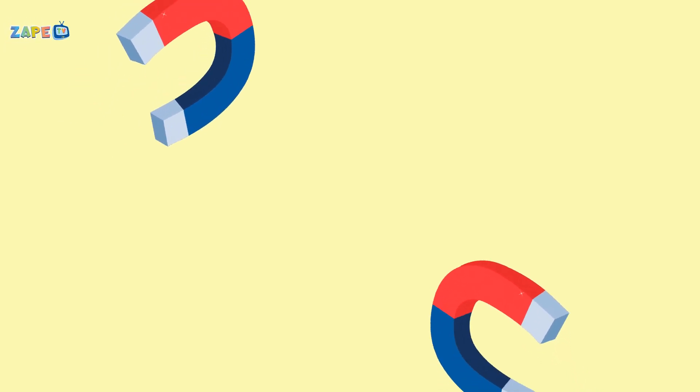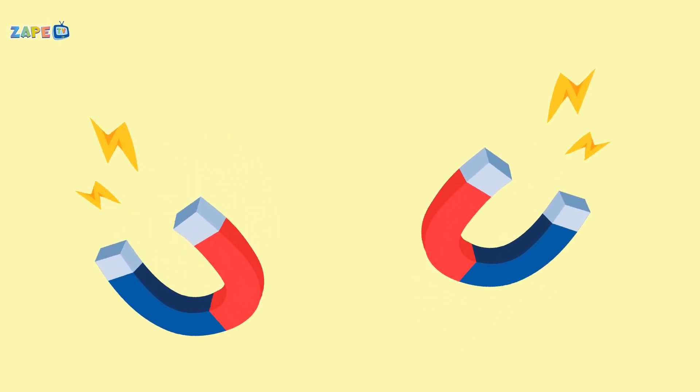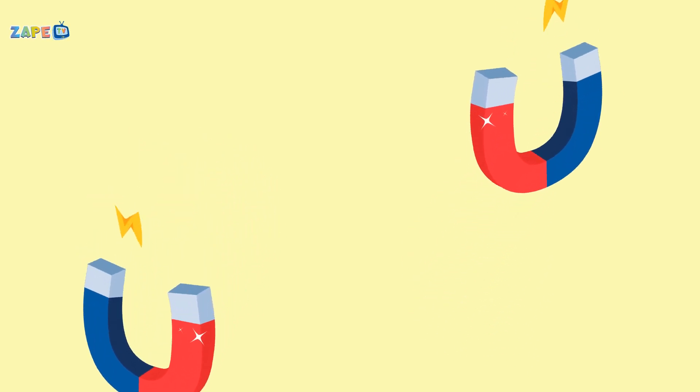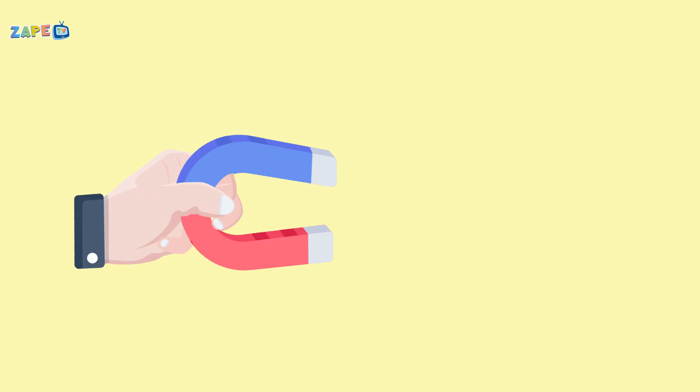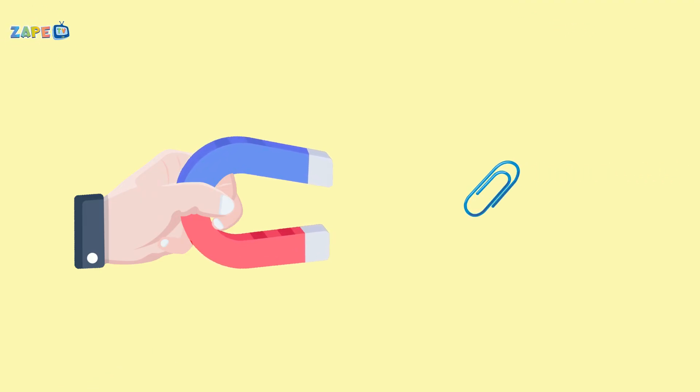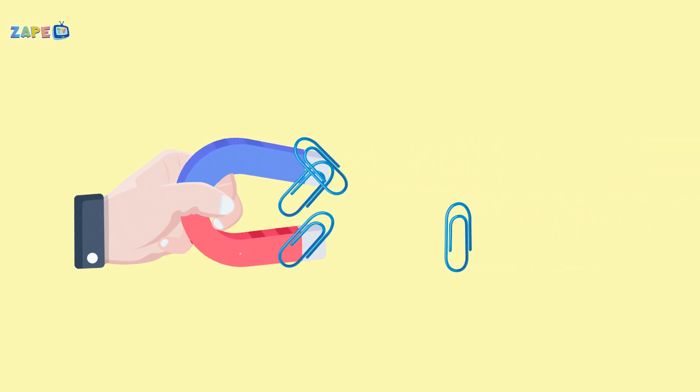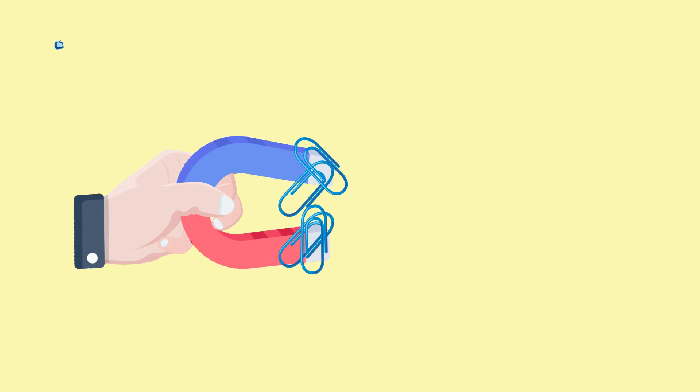Magnet fun is all around. We can find them on the ground. Try and test with a magnet in hand and discover magic that's really grand.